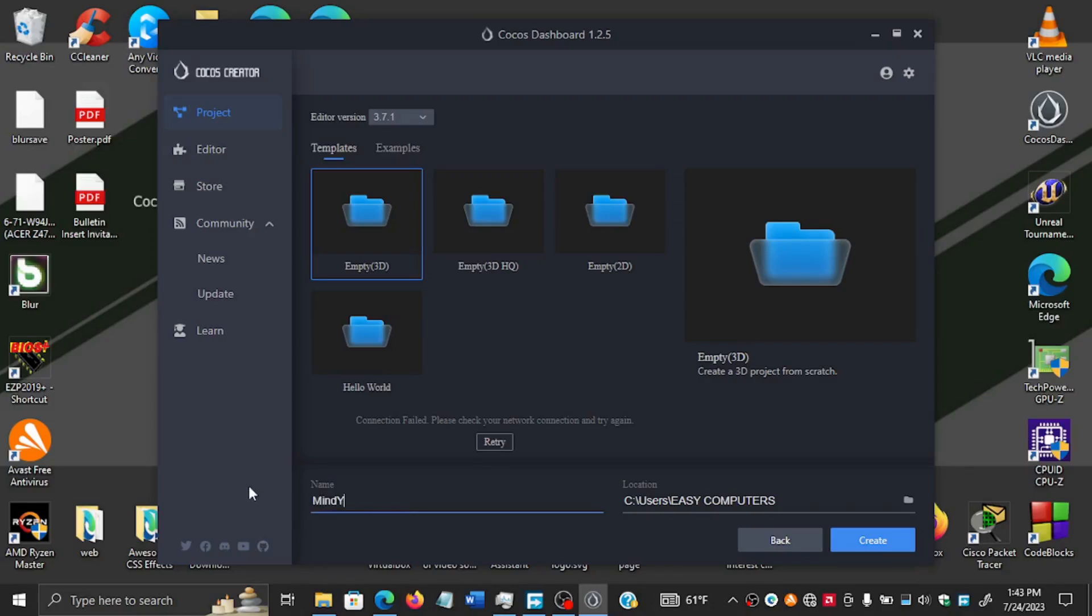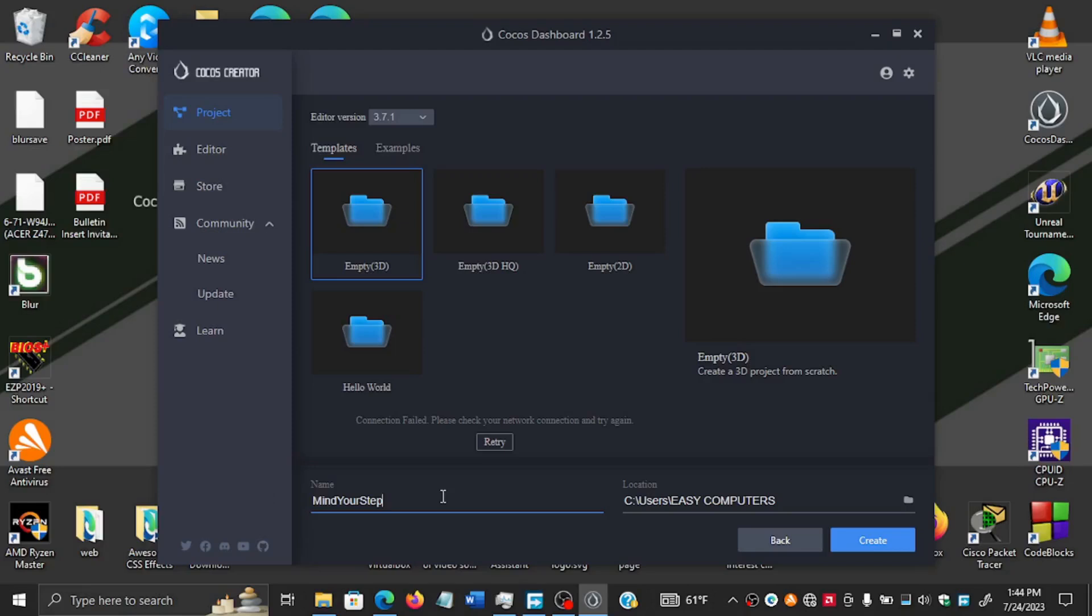The name of this project is Mind Your Step. I prefer to name my projects without any spaces, just for compilation - especially when compiling for platforms like Android, sometimes I run into issues. So that's why I prefer to call it without any spaces. We'll go on and create the project.